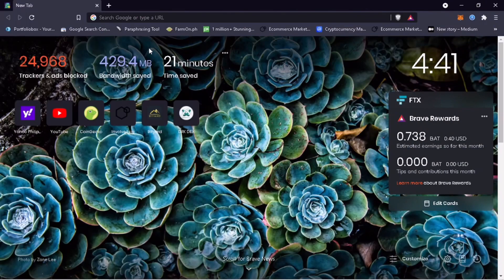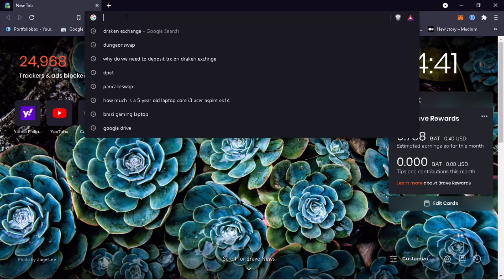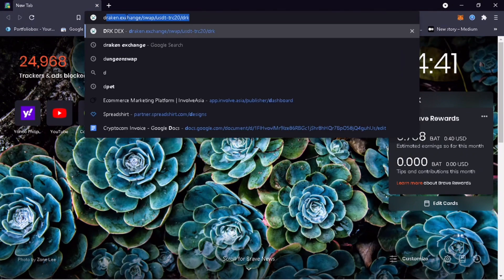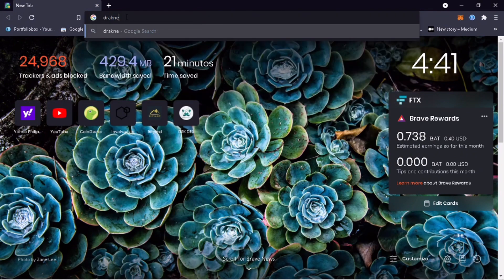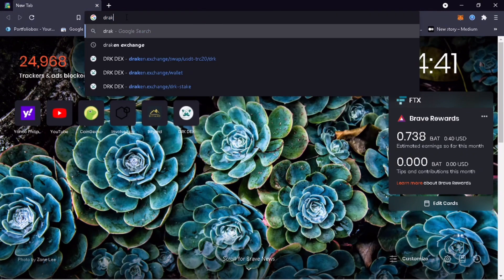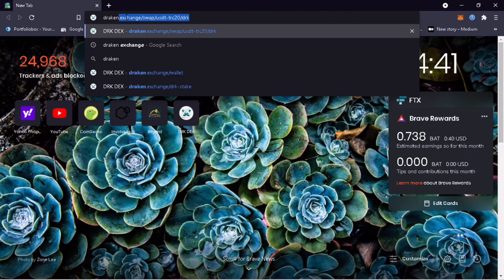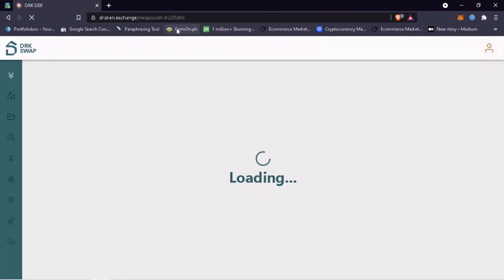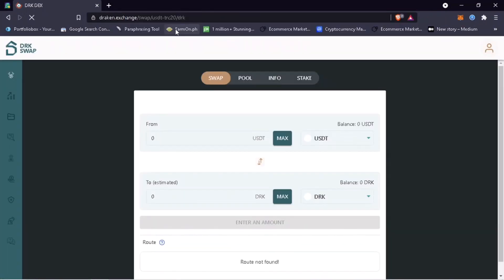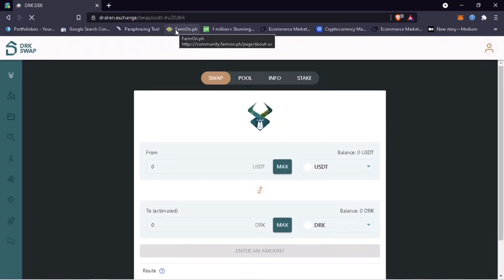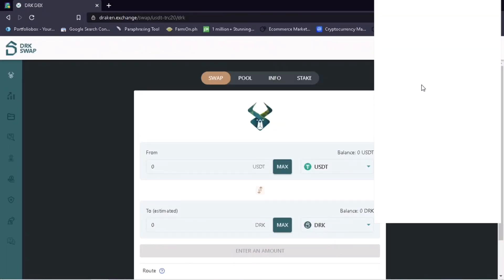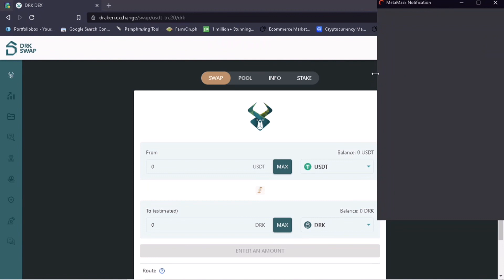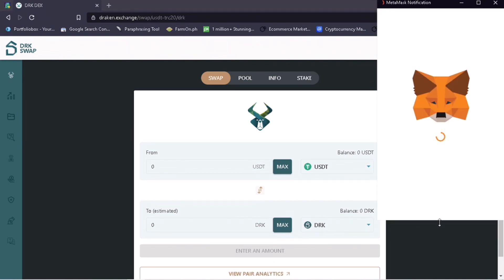Now that we have added DRK chain on your MetaMask wallet, the next step is to open your browser and look for draken.exchange. Here's how it looks like. Once opened, MetaMask browser extension will automatically pop up and will ask you to sign in. Click sign in.